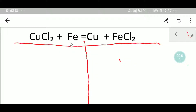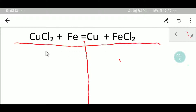Hey everyone, welcome to Chemistry Tutorial 360. To balance this reaction, we have to draw a table like this. In the left hand side we are getting reactants, and in the right hand side we are getting products.